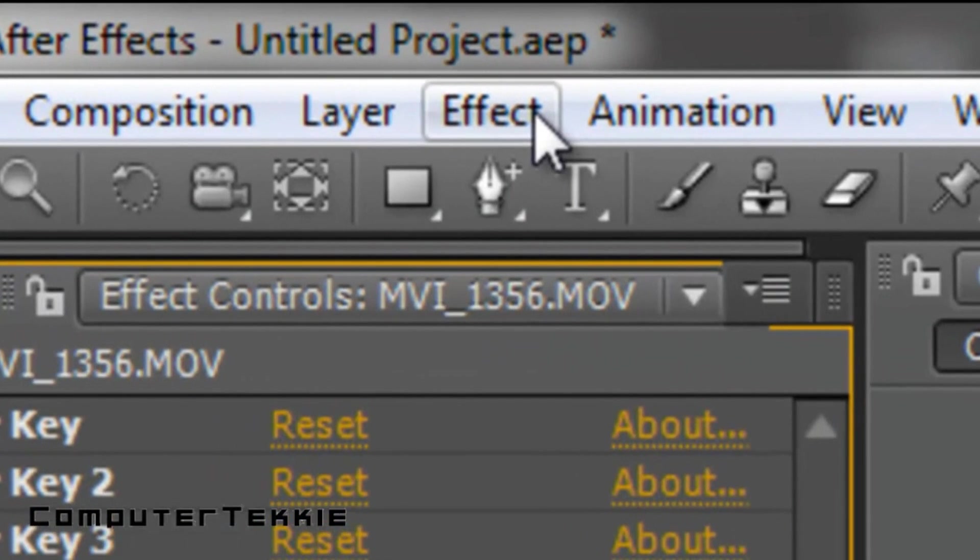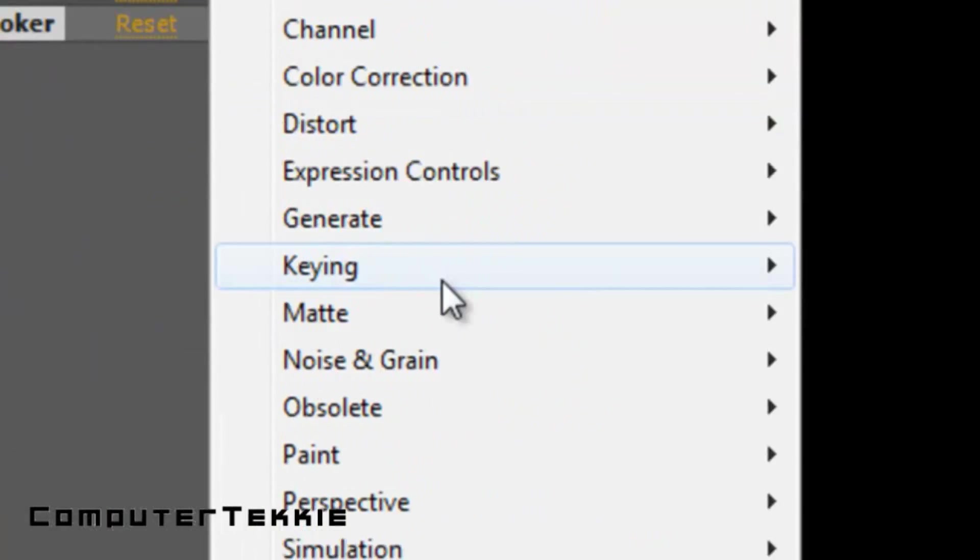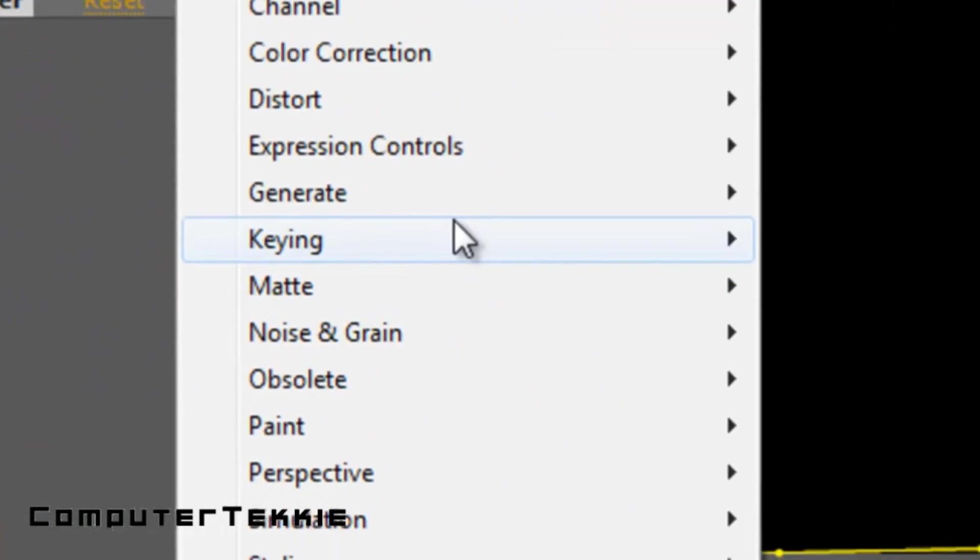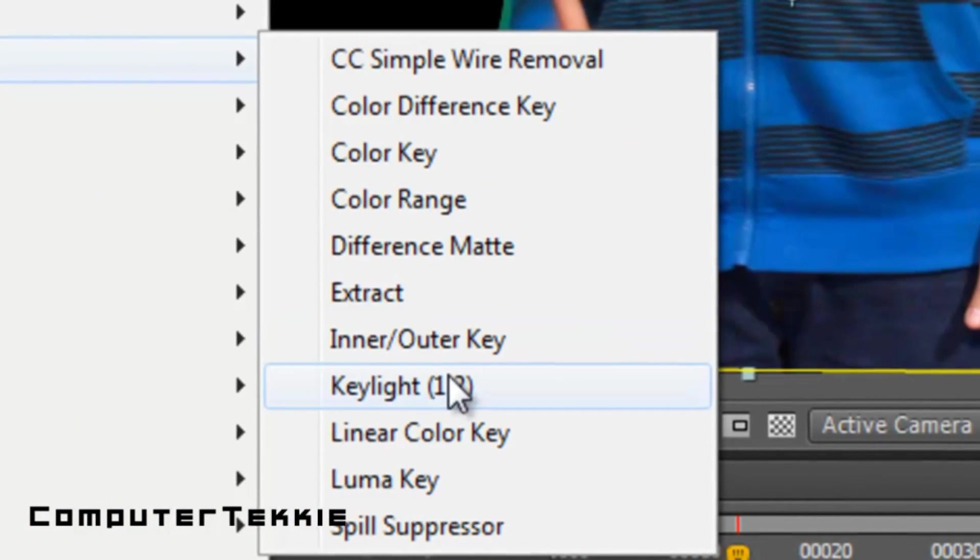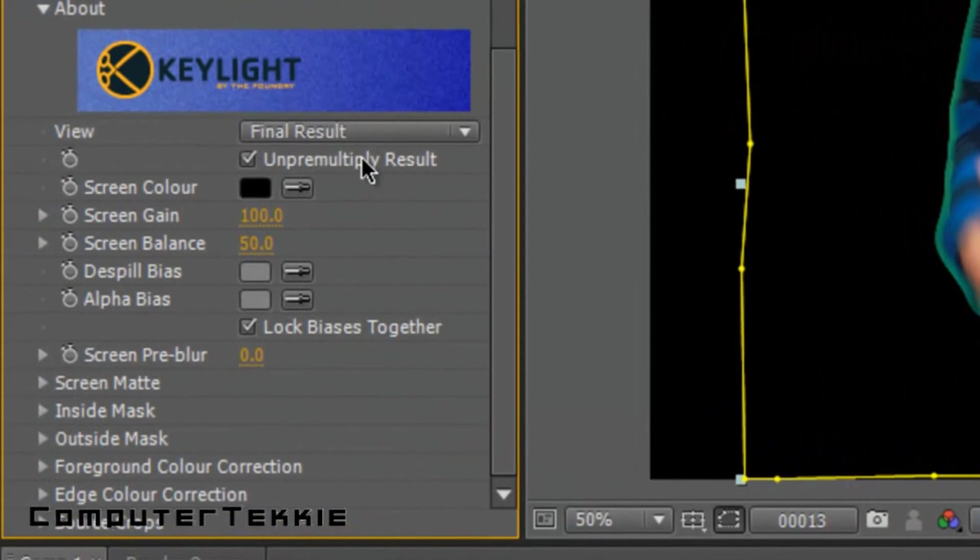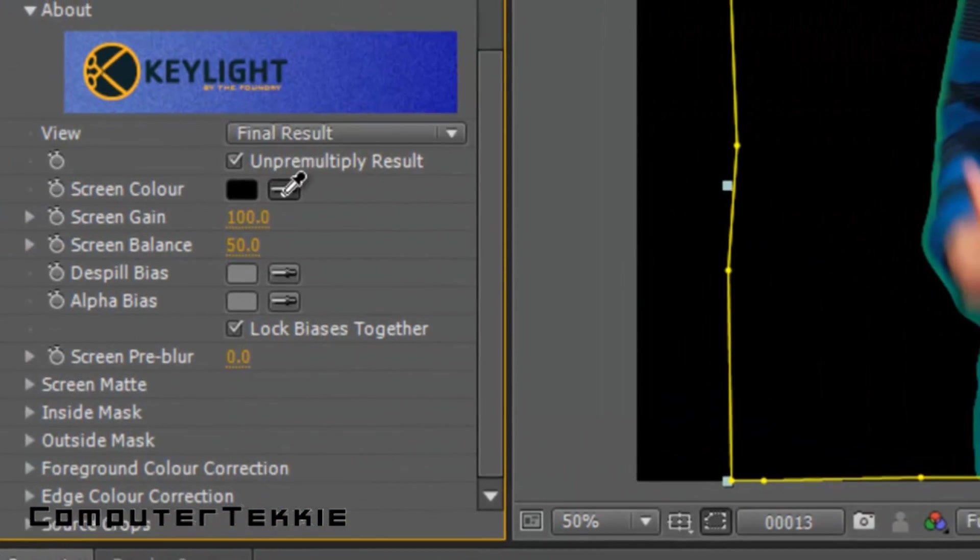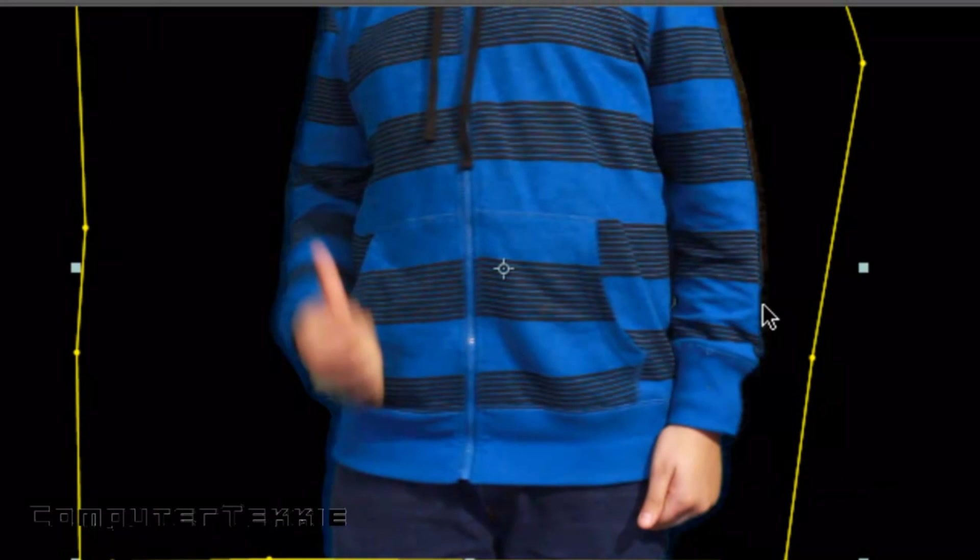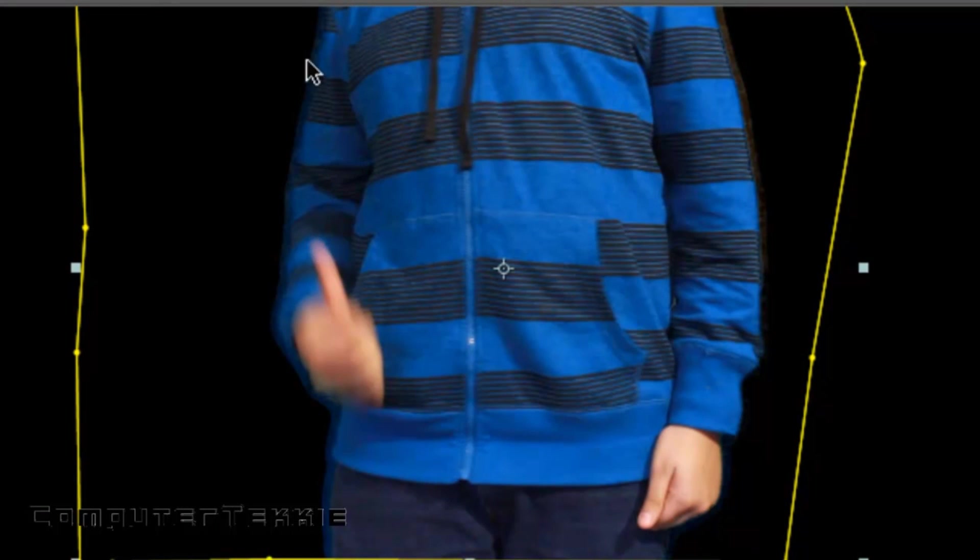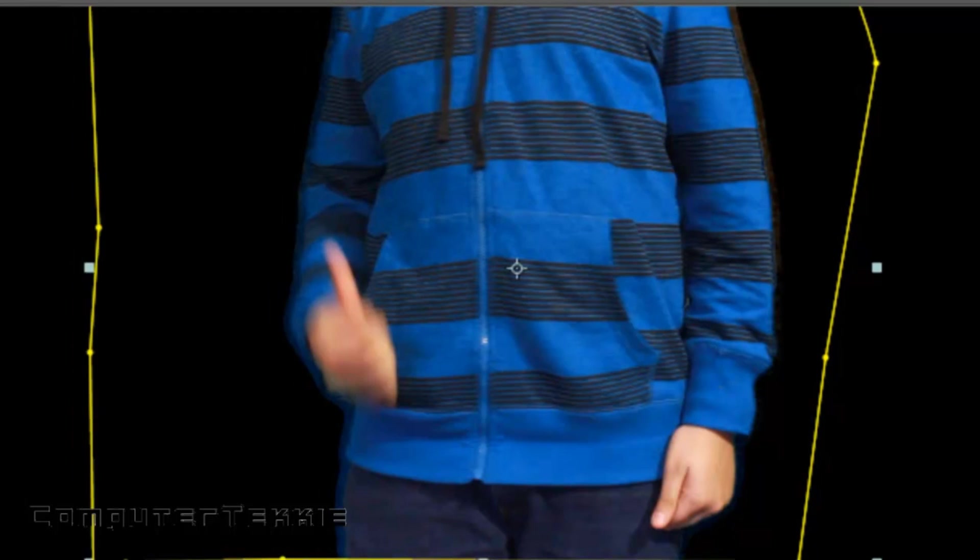And now you want to click Effect, Keying, and then select Key Light. Take the eyedropper tool next to Screen Color, and then click on the green surrounding your body. And as you can see, most of it has been removed.